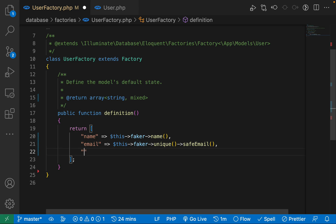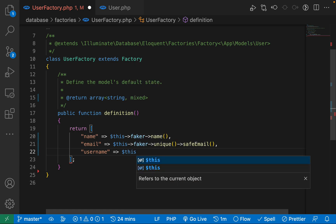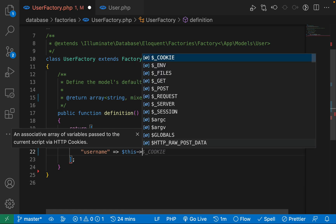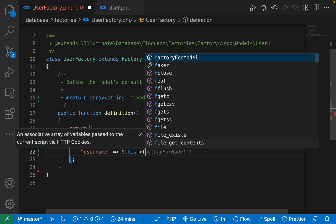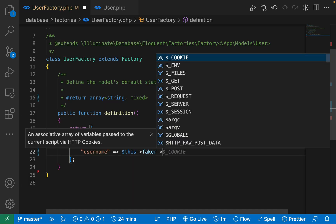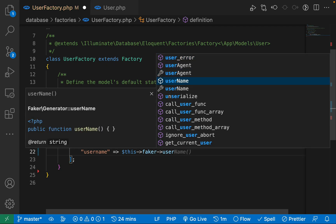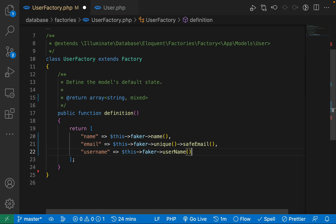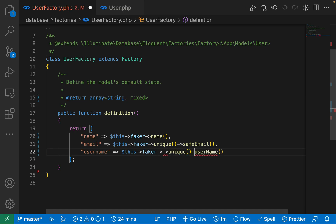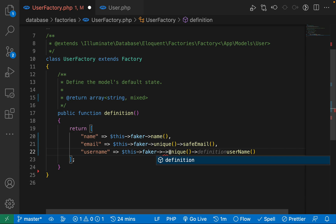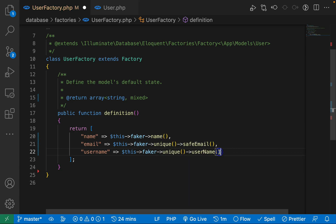The next property we have is username. The username should also be unique, so we'll use the Faker library and check if there is a function for username — yes, there is. We are using the userName function with unique() applied as well, so this will be our unique username property.